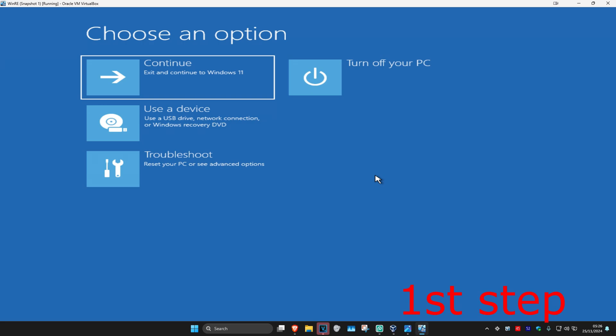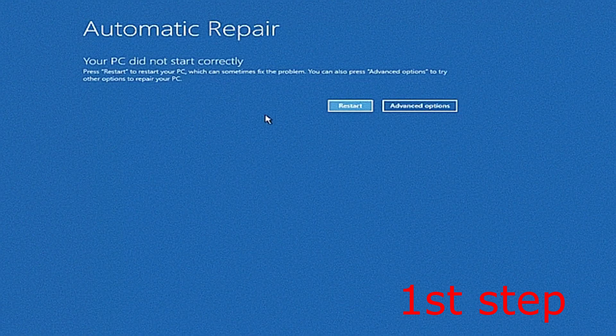So you want to turn off your computer from the power button and then turn it back on again. As it's turning on, you want to quickly turn it back off again and then turn it back on again. Repeat this three times and it will then take you to this screen.